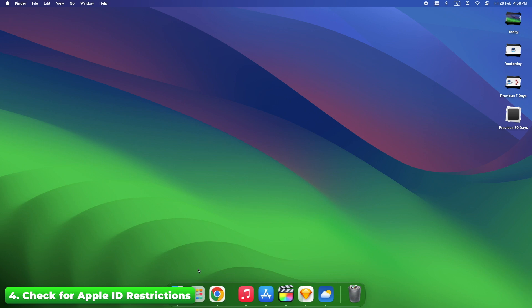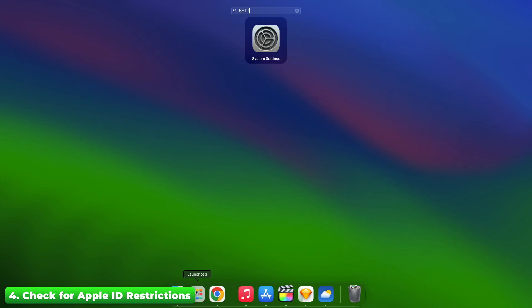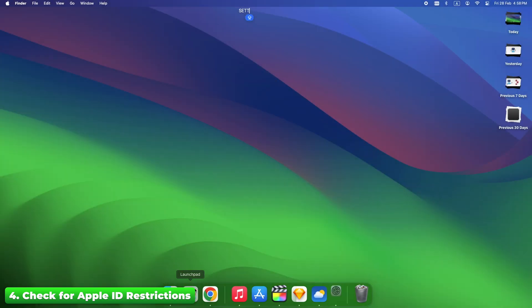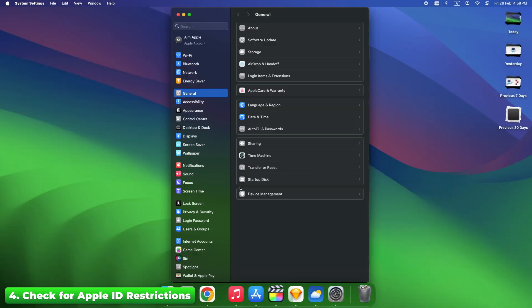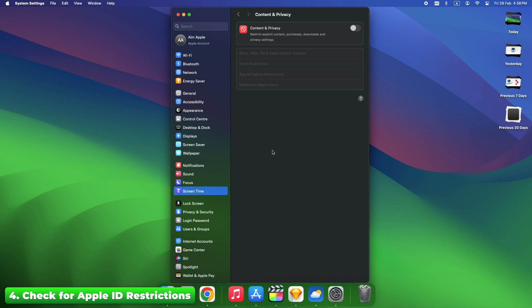If screen time or parental controls are enabled, they might be blocking access. Go to Settings, Screen Time, Content and Privacy Restrictions. Disable any restrictions that could affect App Store access. Fix time: instant.